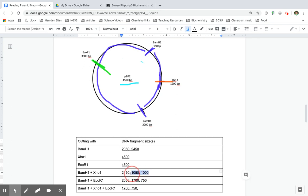Remember, we already calculated those ones here. So that means I can just put in the 1,050 and 1,000.